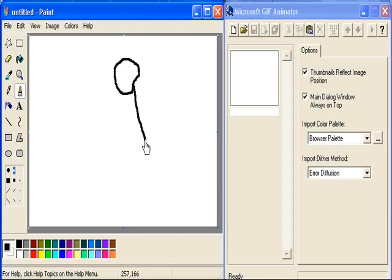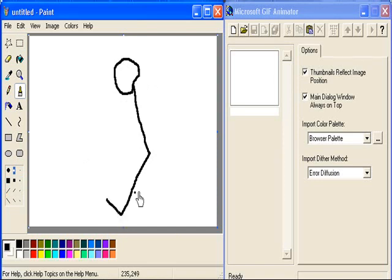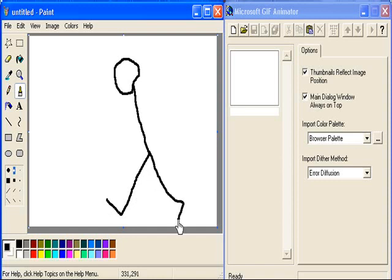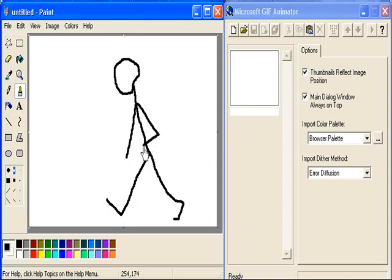I'm going to draw a man who wants to go for a walk. There he is. So there's the first drawing.